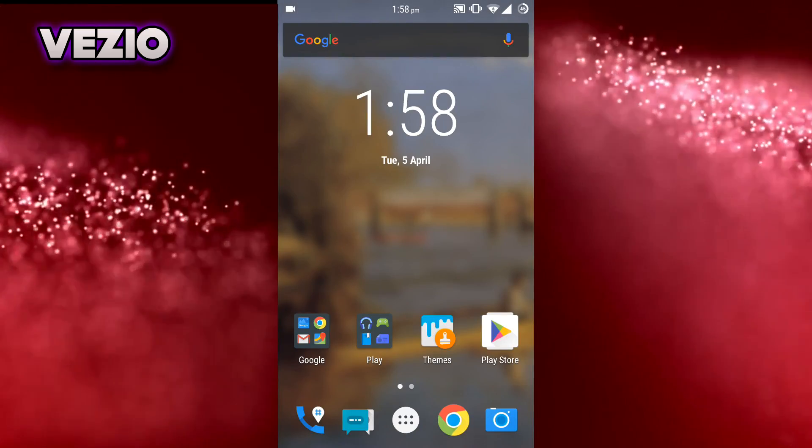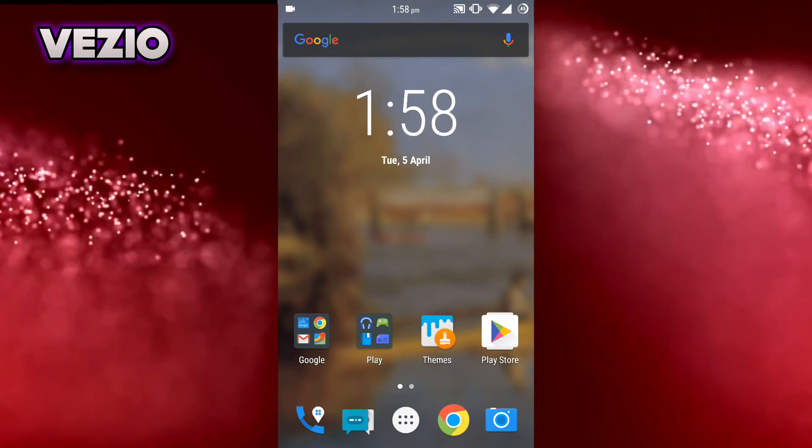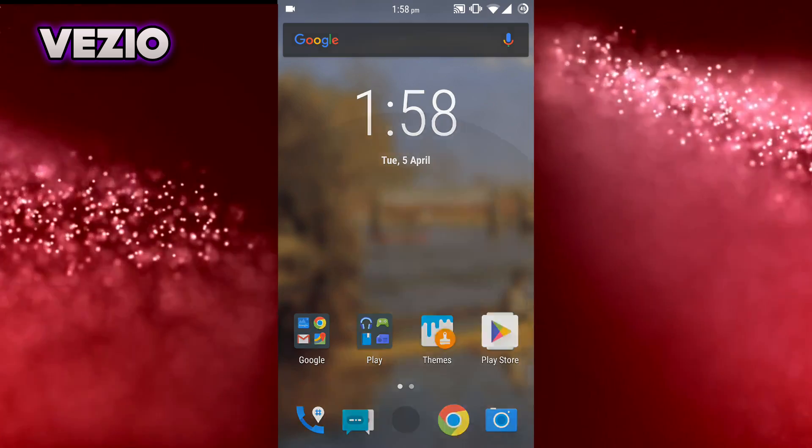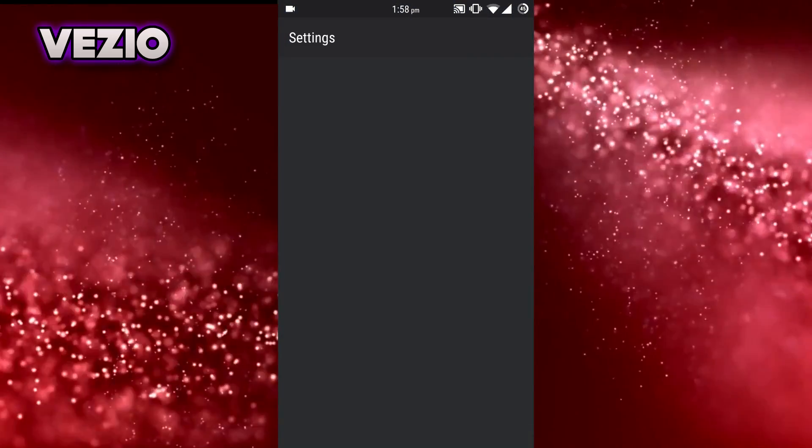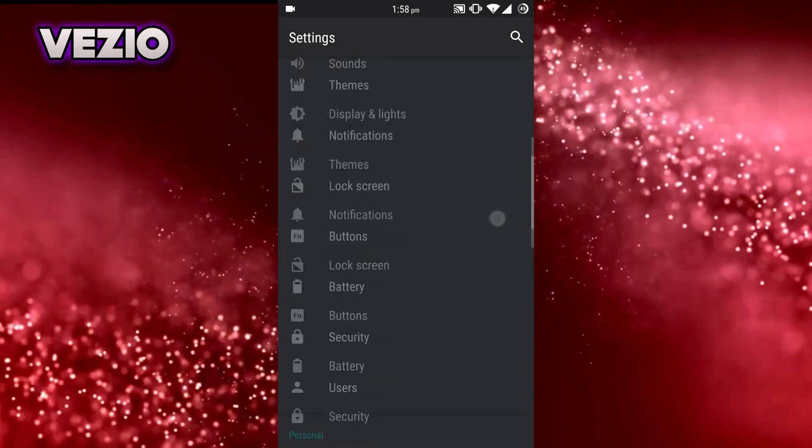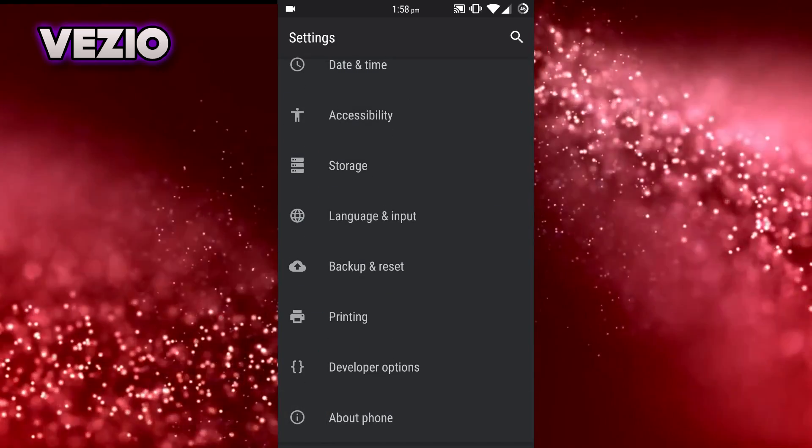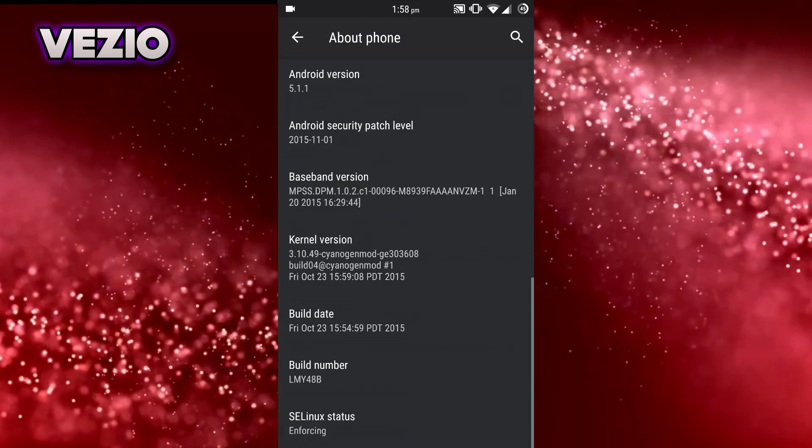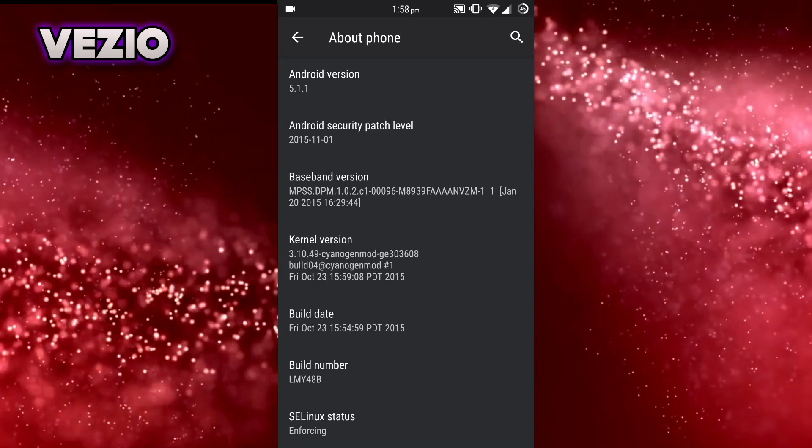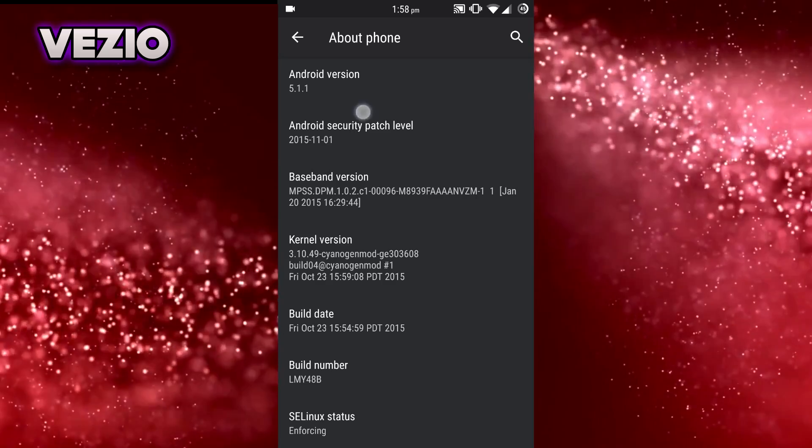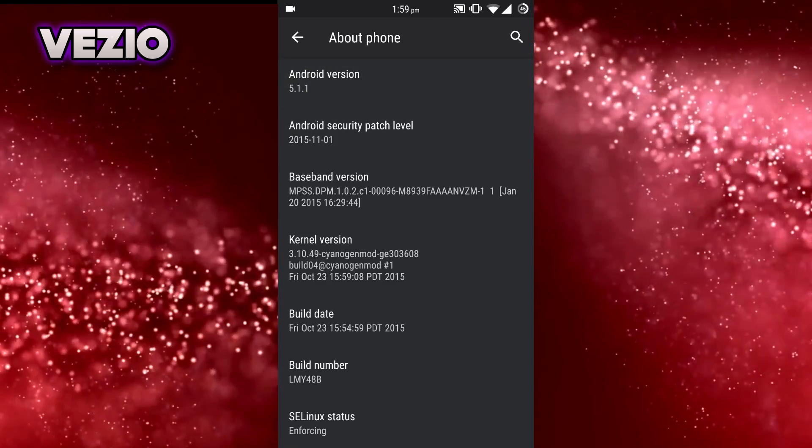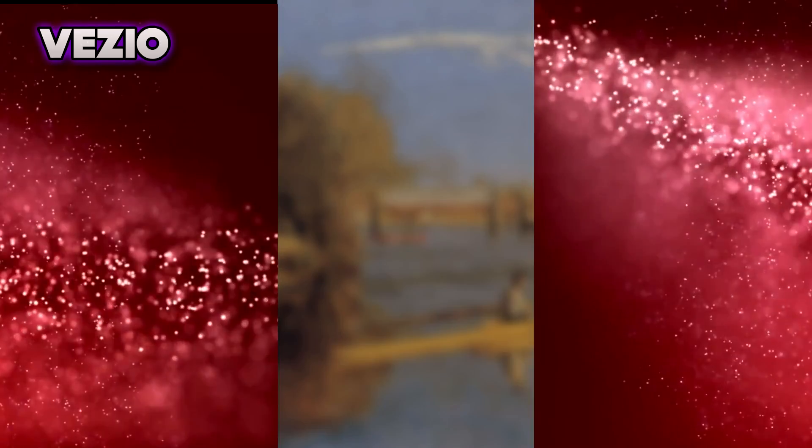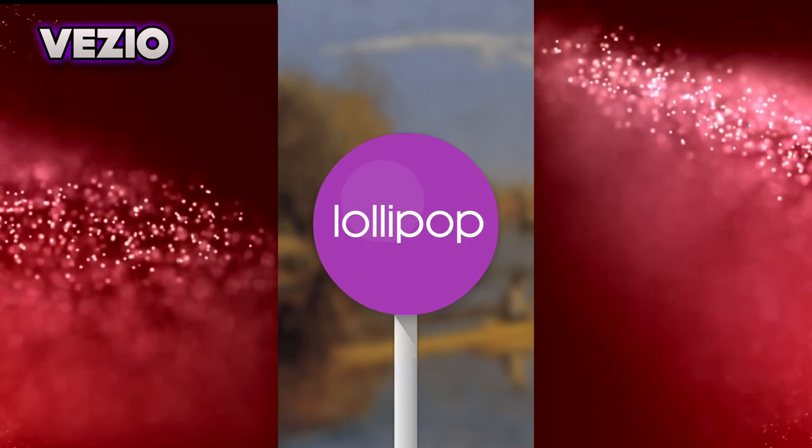Next thing you need to do is just go to your settings, phone settings, scroll down and go to About Phone. Then scroll down and check your Android version. Mine is Android 5.1.1 Android Lollipop. Yours could be 5.0.1 or 5.0.2.